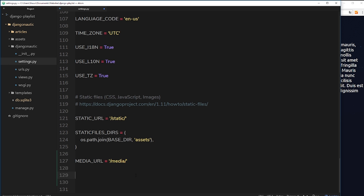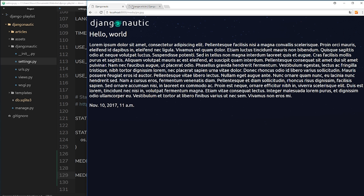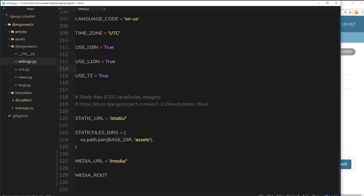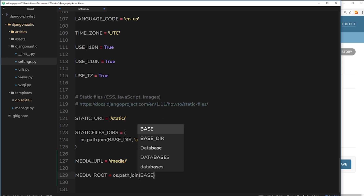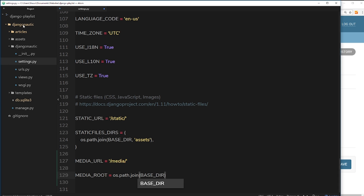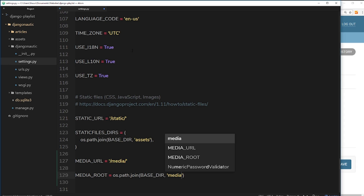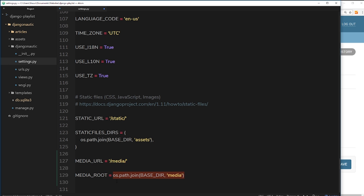Now we need to specify one more property: MEDIA_ROOT. The media root is the folder where Django uploads images to when we upload an image in the article creation screen. We set it equal to os.path.join — this method joins two parts of a path together. The first part is BASE_DIR, which gets the base directory of the whole project, then we append a 'media' folder to it. So when we upload something, it goes into that folder, and Django knows where the media is stored.